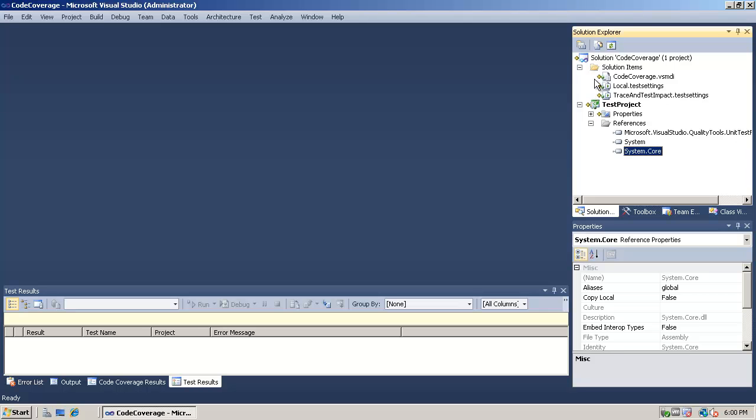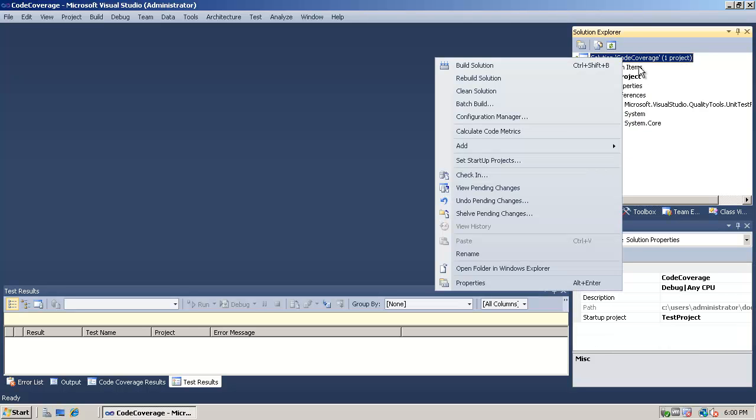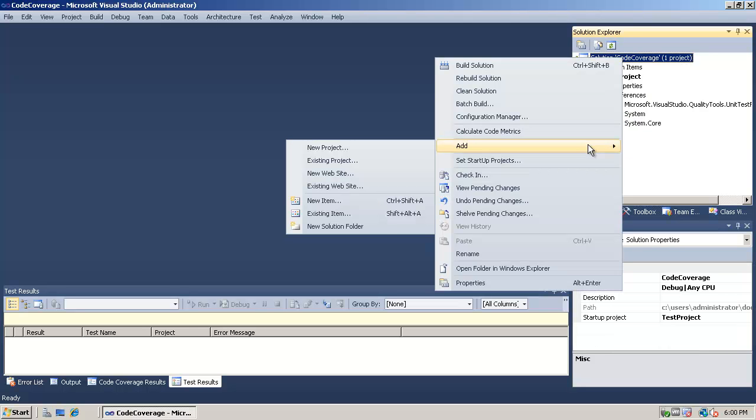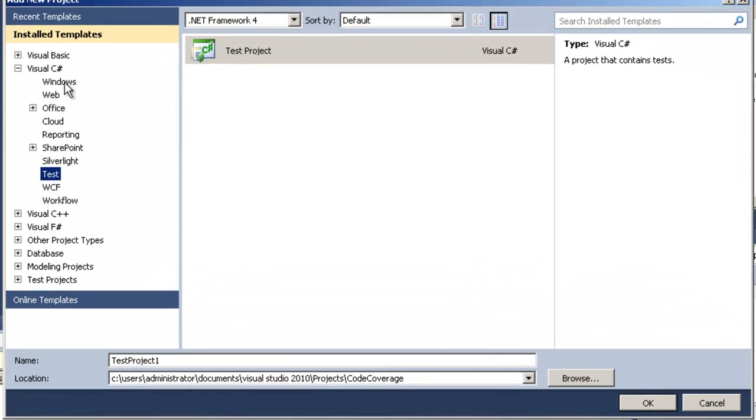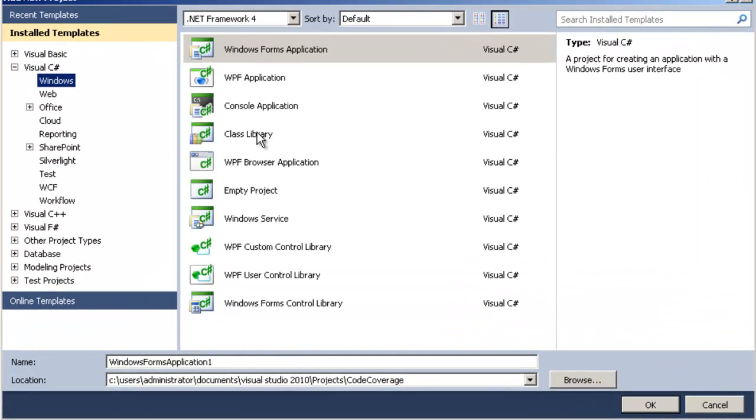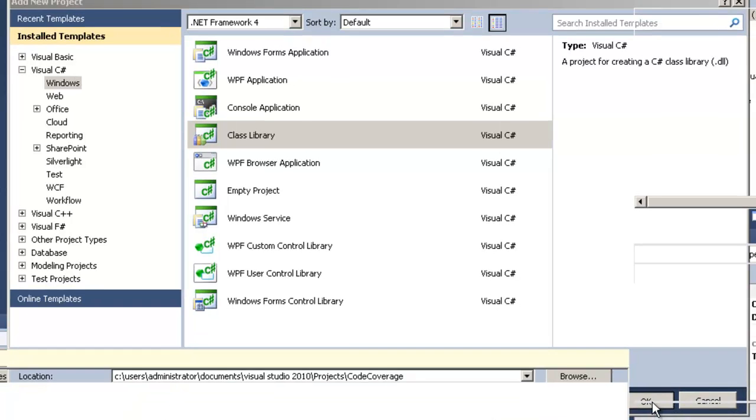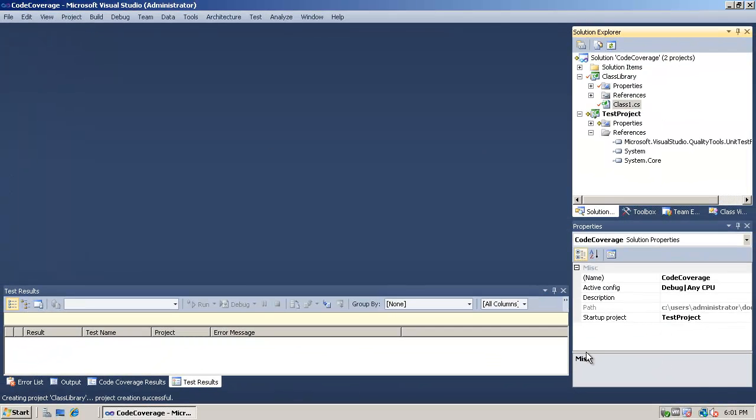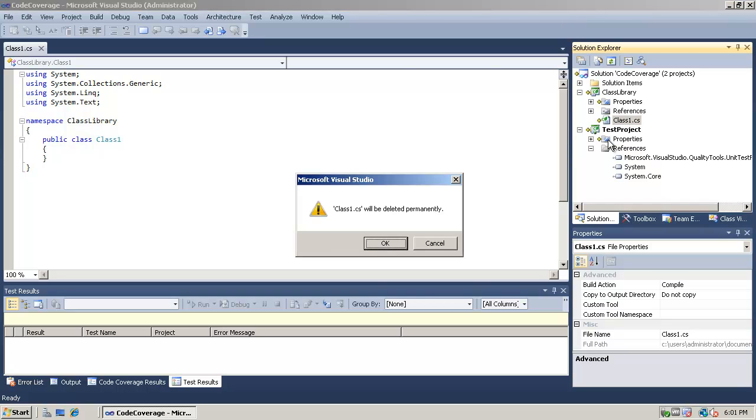We can delete the unit test class. We won't need that one. Go ahead and get ourselves some more screen real estate here, and then add a new class library. This is going to be the project that's going to hold our code that's going to be generated for us by Visual Studio. We don't need the class that's generated. The test project is actually going to generate one of those for us. Let's go ahead and delete that one as well.